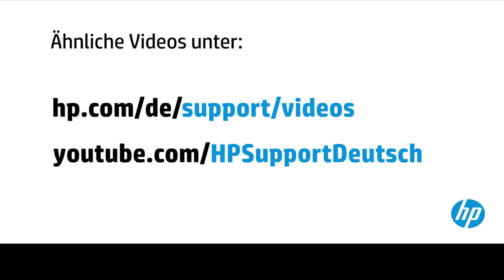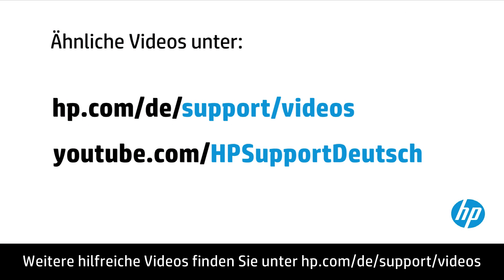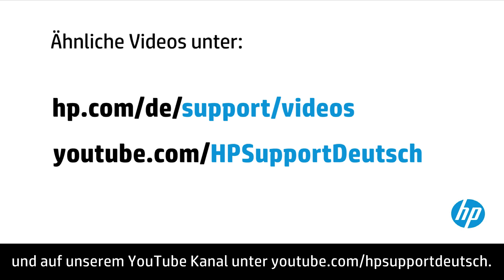You can find additional helpful videos at hp.com/support/videos and on our YouTube channel, youtube.com/HPprintersupport.